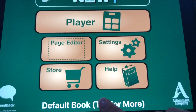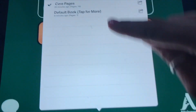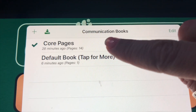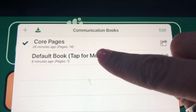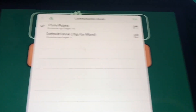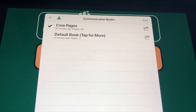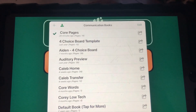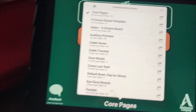When you go into books, you have your core pages and your default book. Don't recreate the wheel — if you've already made it on one device, you can transfer it to the other one.